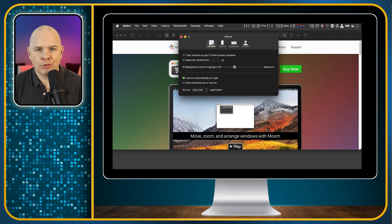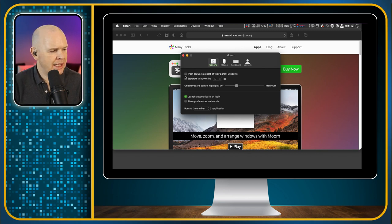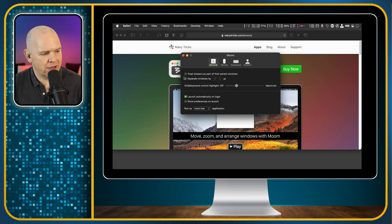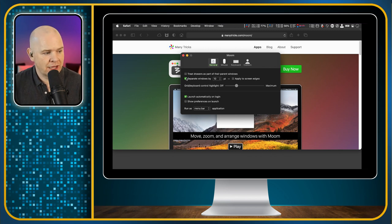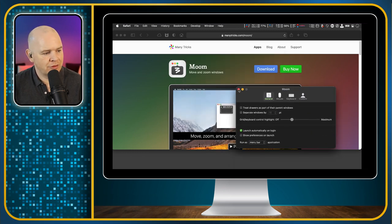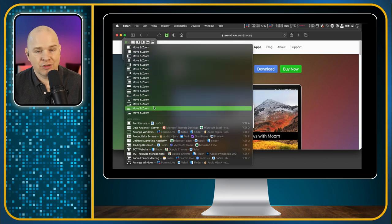Let me start from the beginning and go through the different sections. So in the General tab, we've got a few options. 'Treat drawers as part of their parent window' — so if you've got an app with something that slides out, you can have that treated as part of the main window in terms of sizing. 'Separate windows by' — you can click this and have a spacing. I like to have all of my windows joined together with no gaps between them, but if you wanted a gap between all of your windows, this is where you'd do that.